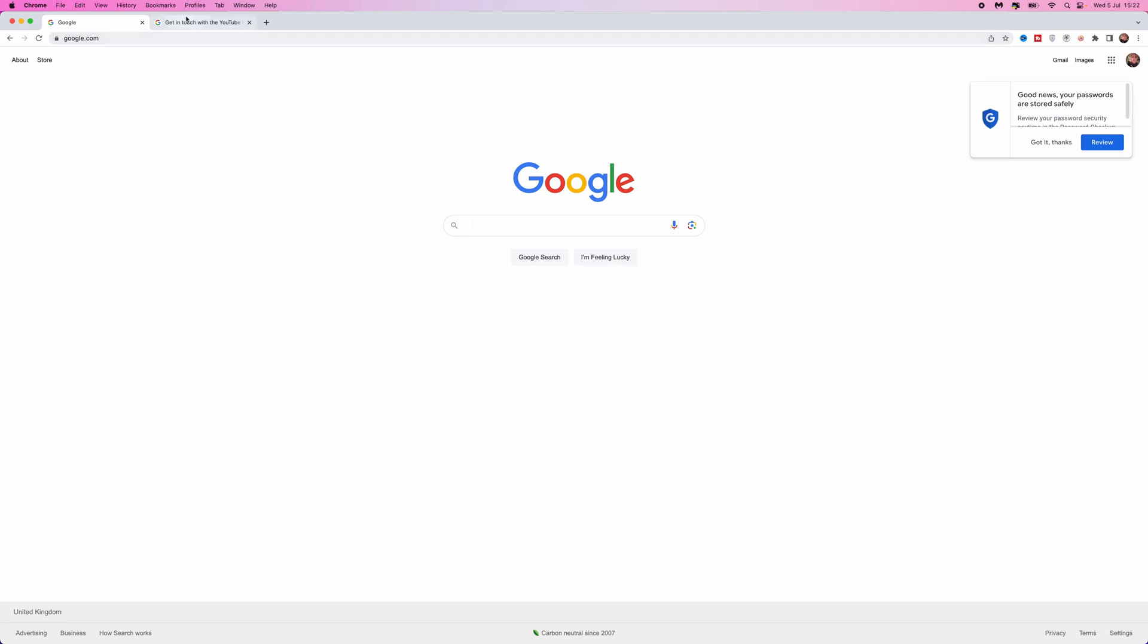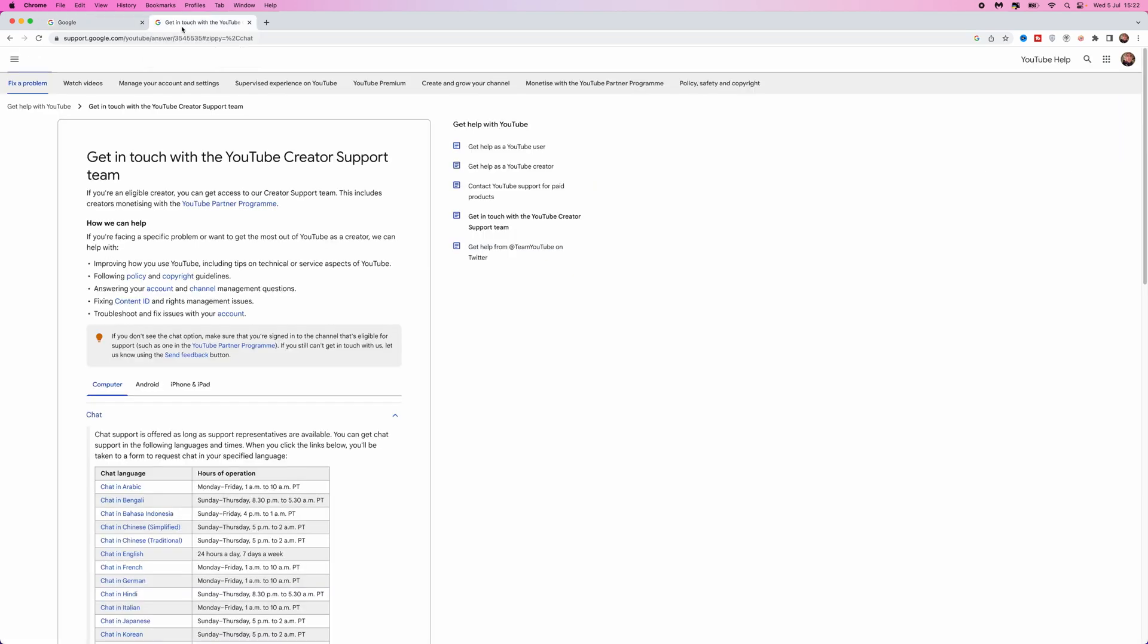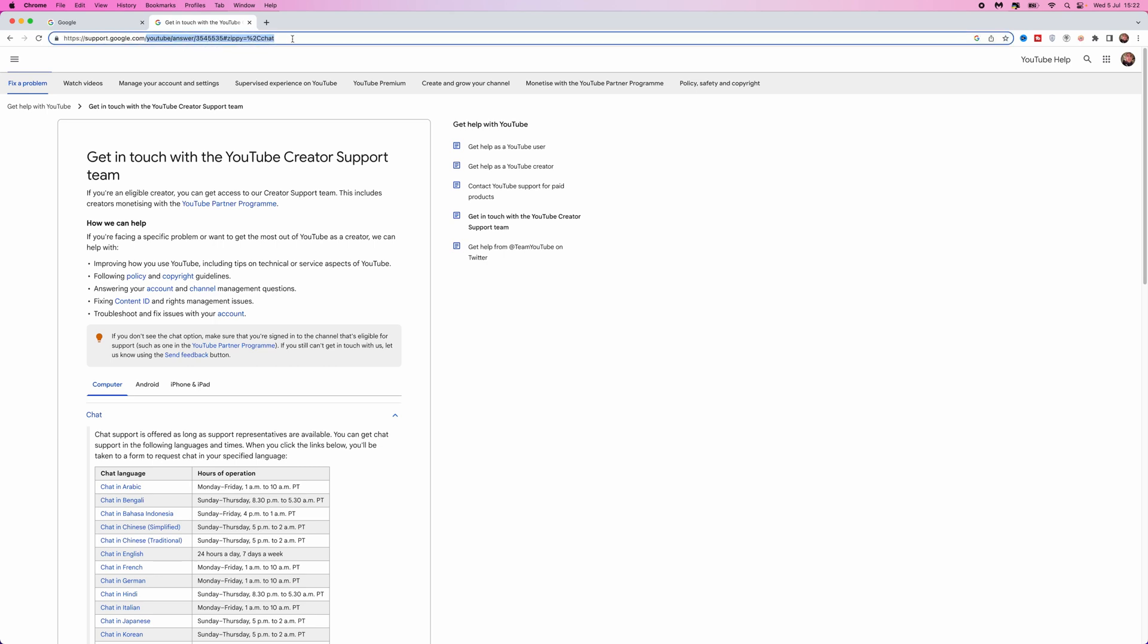The first thing we need to do is head over to a browser of our choice, and then once we are on a browser we need to head over to support.google.com. You need to enter in this right here, and what I'll do is I will leave this link in the description down below so you can click on it from down there.